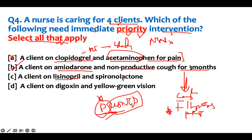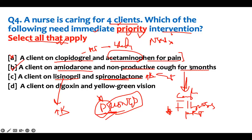Option C: a client on Lisinopril and spironolactone. Lisinopril increases potassium, and spironolactone spares potassium — also increasing it. Combining both causes hyperkalemia. That's a problem requiring intervention. Option D: a client on digoxin with yellow-green vision. GI symptoms and yellow-green vision are signs of digoxin toxicity. You need to intervene. Therefore, options B, C, and D are priority interventions.